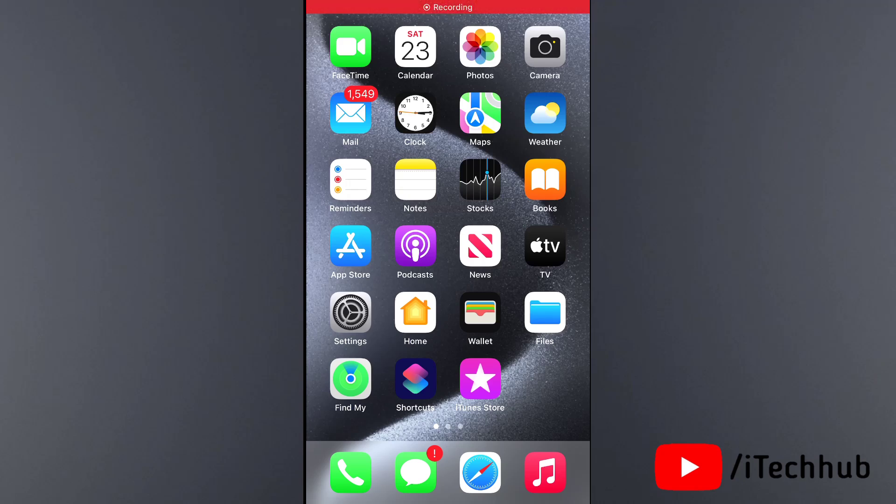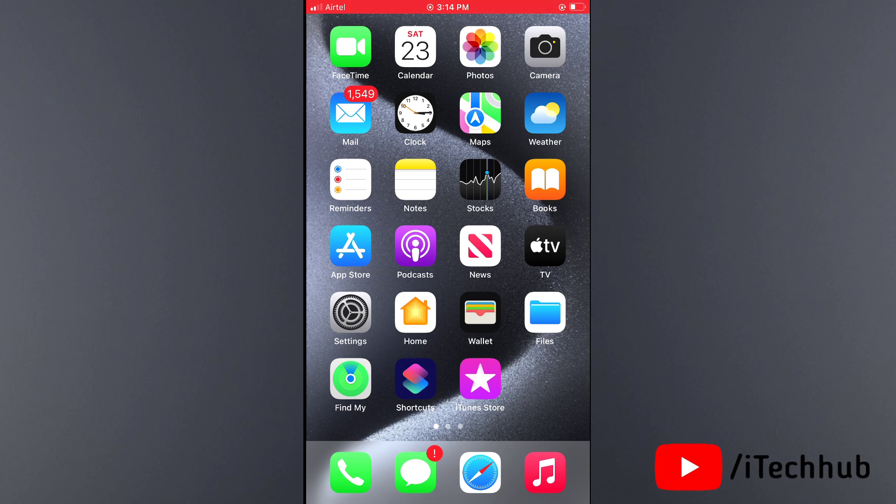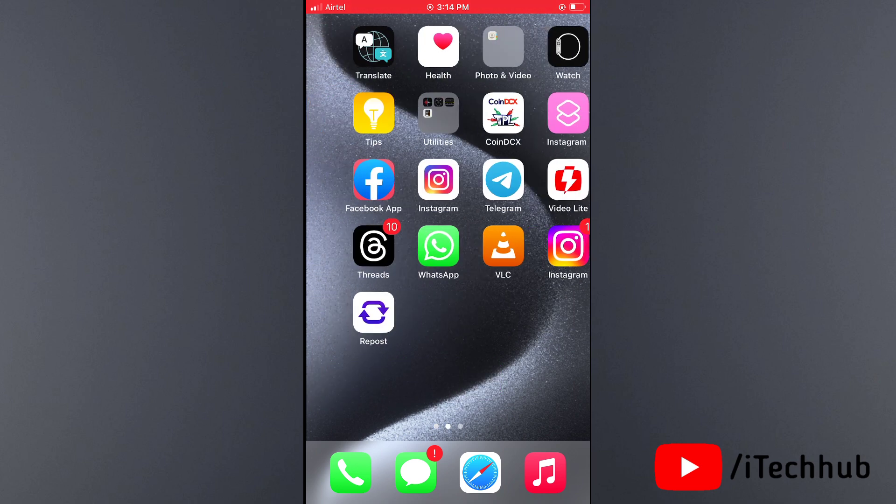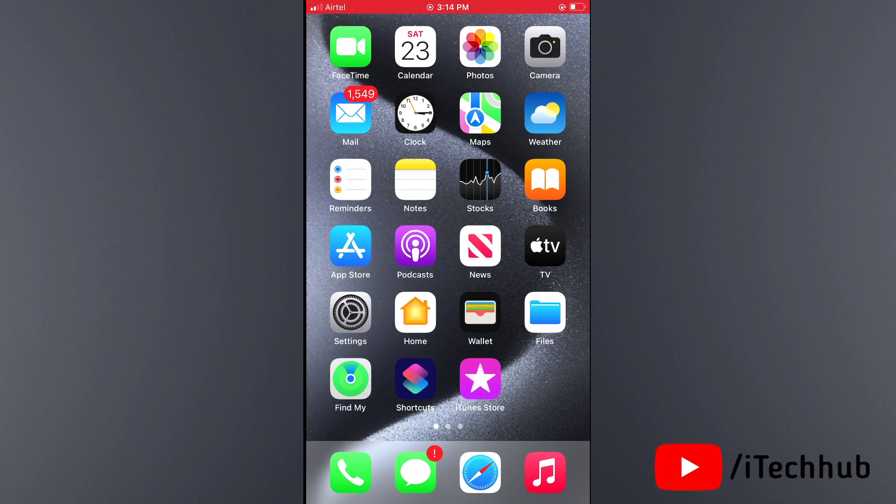Hello guys, welcome back to iTechHub YouTube channel, my name is Dhruvin. In this video, I'm going to tell you how to fix iPhone notification sound not working on your iPhone after iOS 17 update.